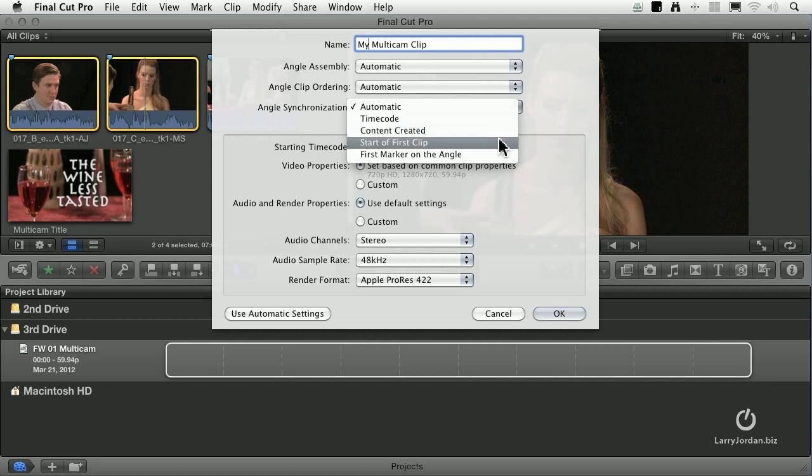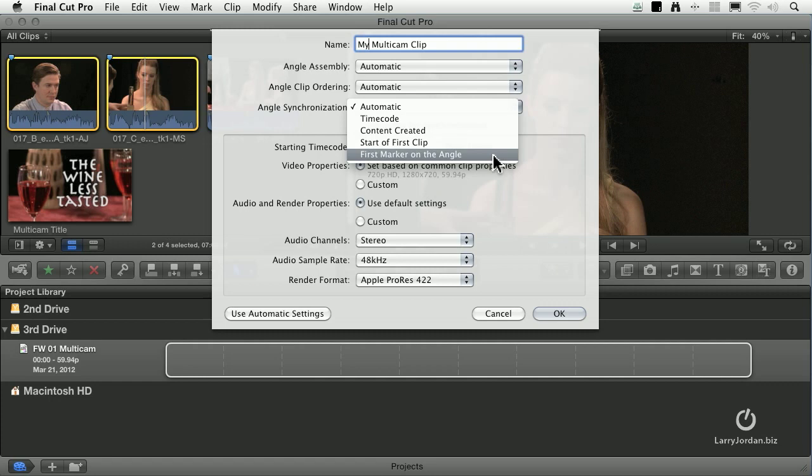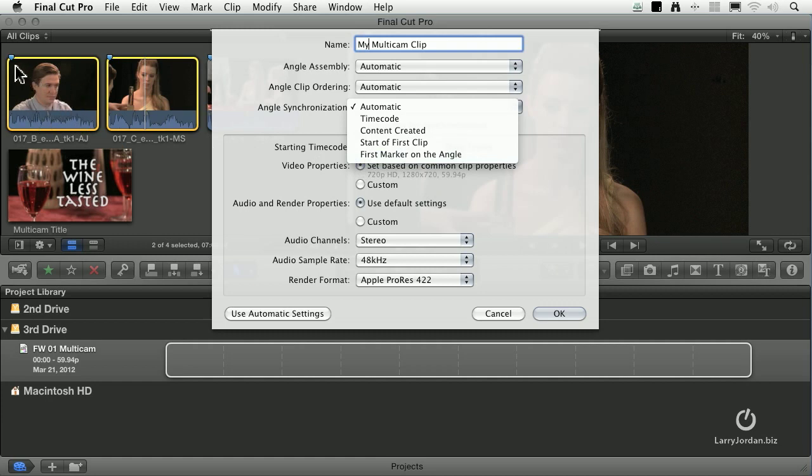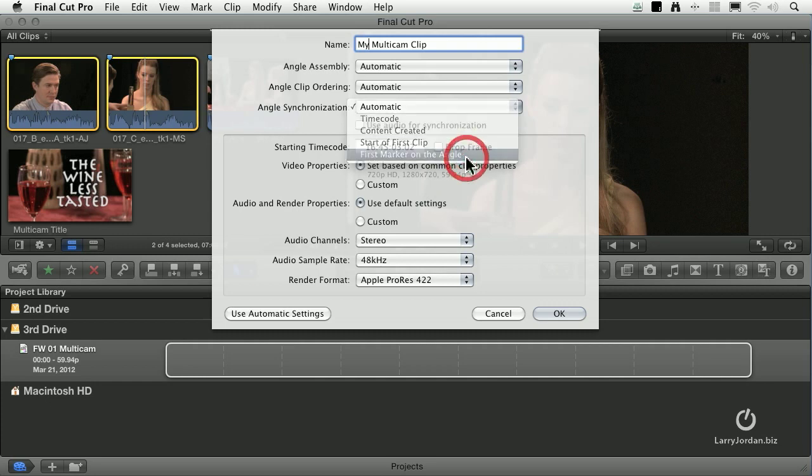Start of the first clip is okay, but I tend to use clapper slates and I tend to put markers on the angles because it's the fastest way to synchronize these. Now notice it says first marker. If I had multiple markers inside this clip, it'll ignore everything except the first marker. So you want to make sure that your first marker is your sync point. If you've got a marker before that, it's going to screw up the sync. In this case, I'm going to say first marker on the angle.